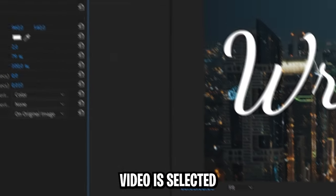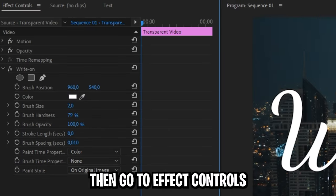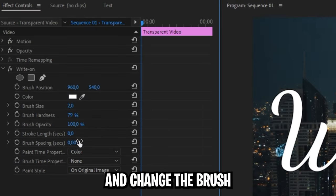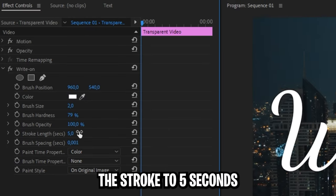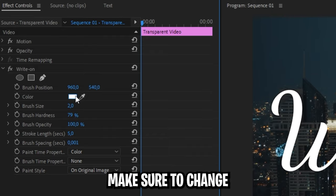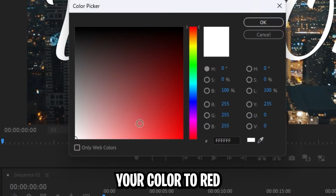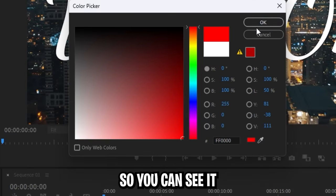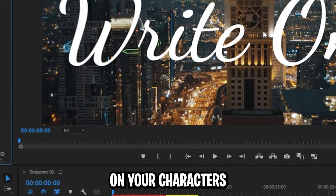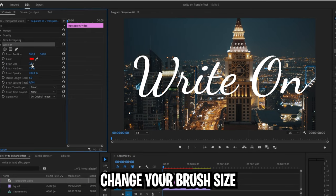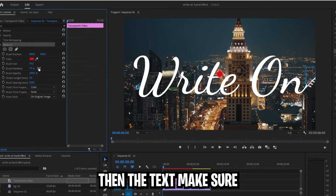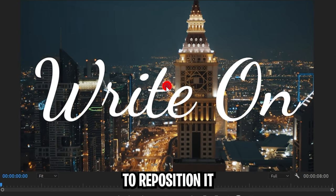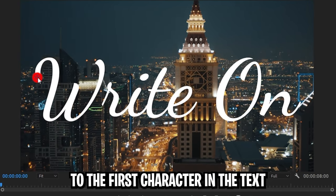Now make sure the transparent video is selected. Then go to the Effects controls and change the brush spacing to .001, the stroke to 5 seconds. Make sure to change the color to red so you can see it on your characters. Change the brush size so it's slightly bigger than your text. Make sure to reposition it to your first character in the text.